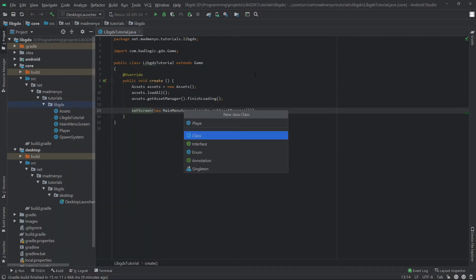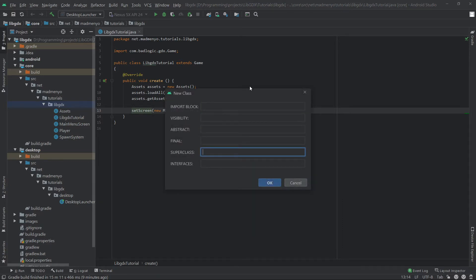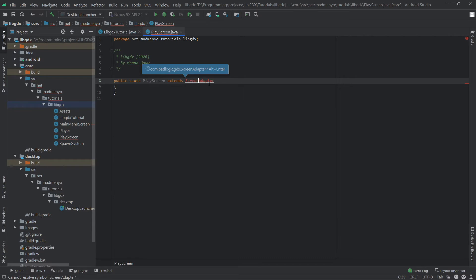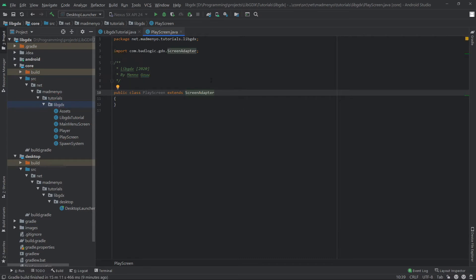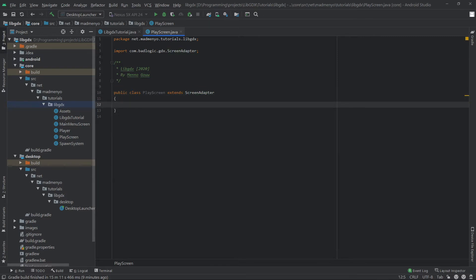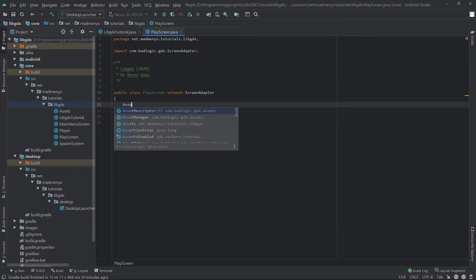We create a play screen and extend it from ScreenAdapter. It doesn't automatically import ScreenAdapter but that should be fine. Then we need an AssetManager here at least.